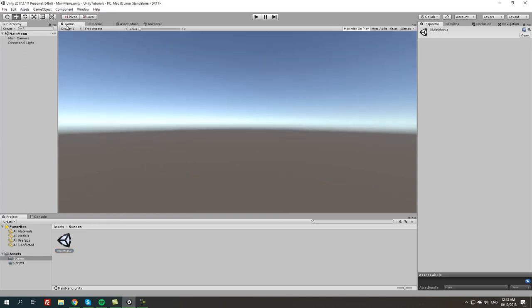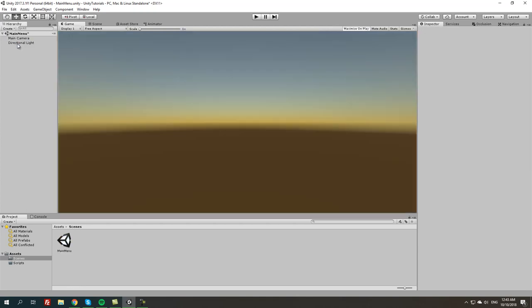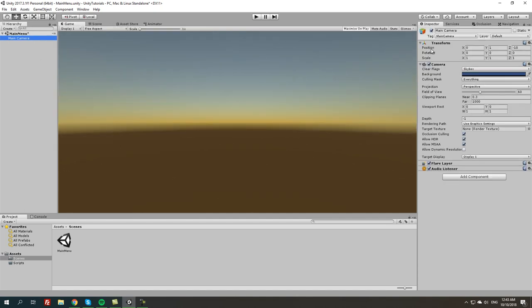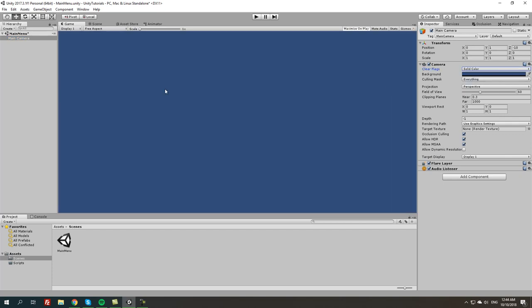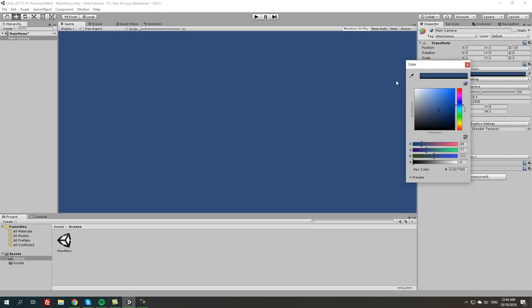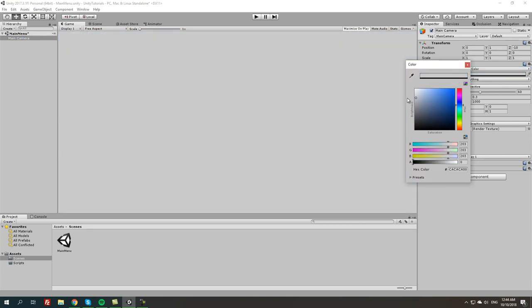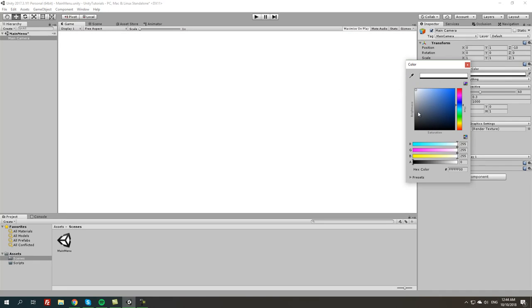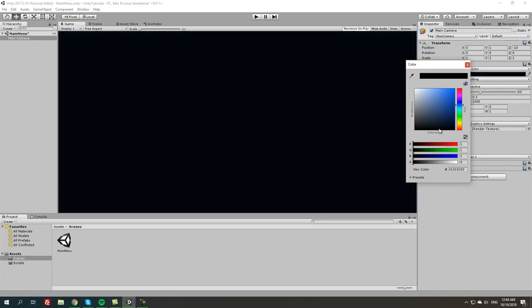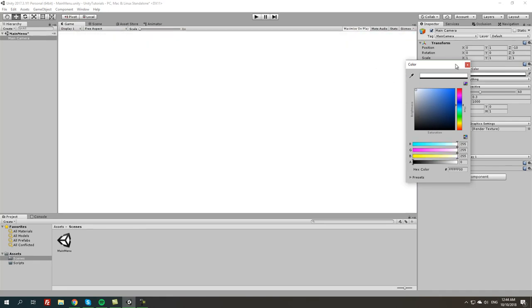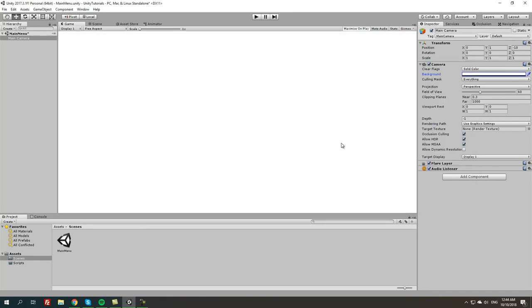From here we're gonna go to the game tab. We don't need directional light because today we're going to basically do the 2D main menu. If you want to do a 3D main menu, we're going to get back into it later. Now we have main camera, we're gonna do clear flags, solid color instead of the skybox, and for the background we can do white. It's up to you which color you want.